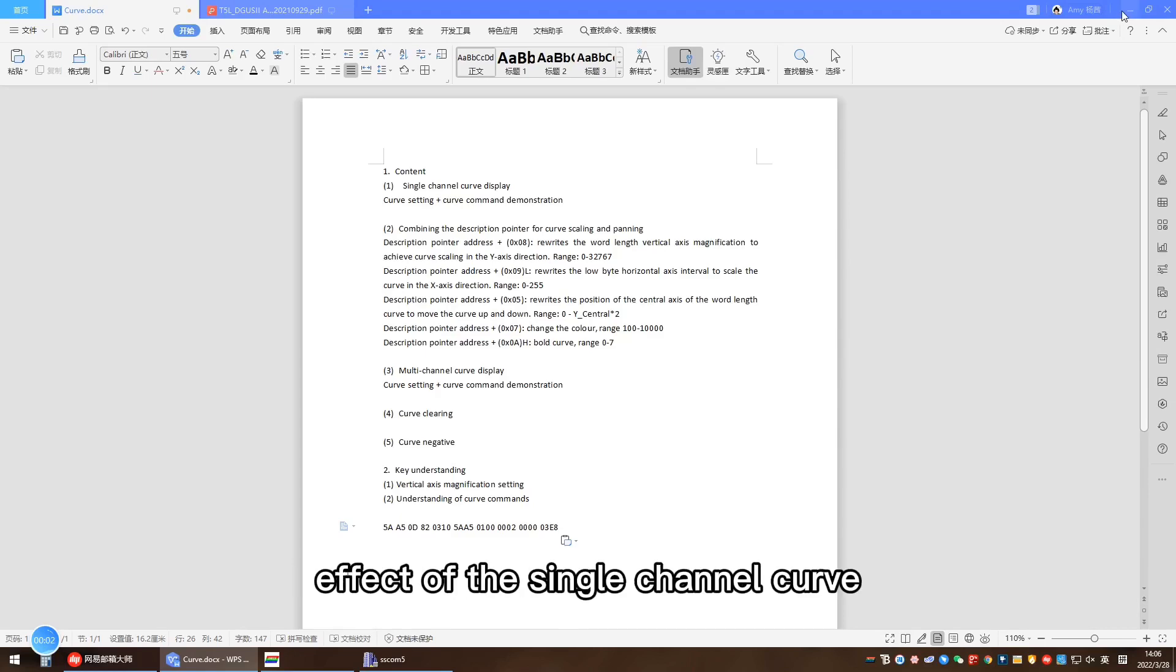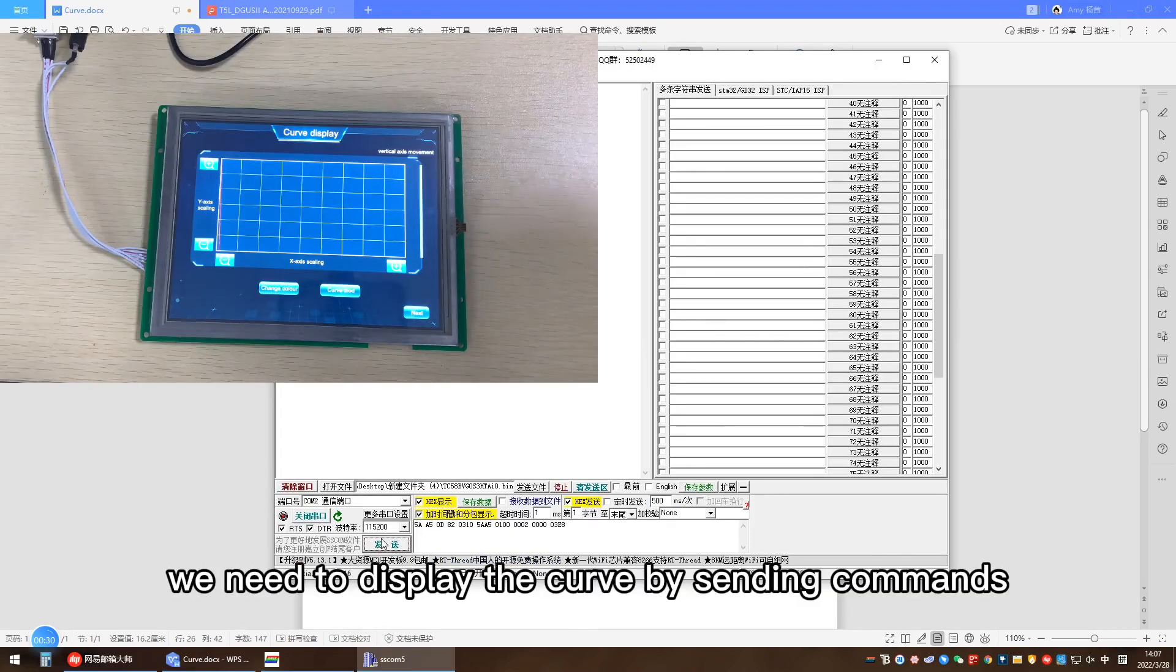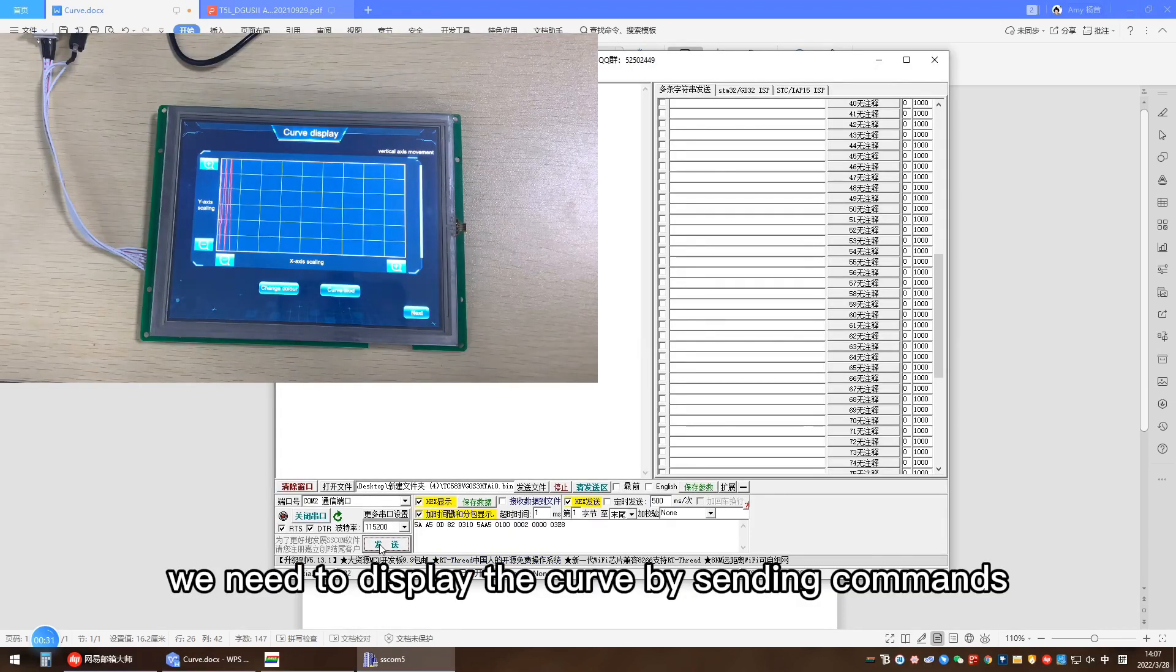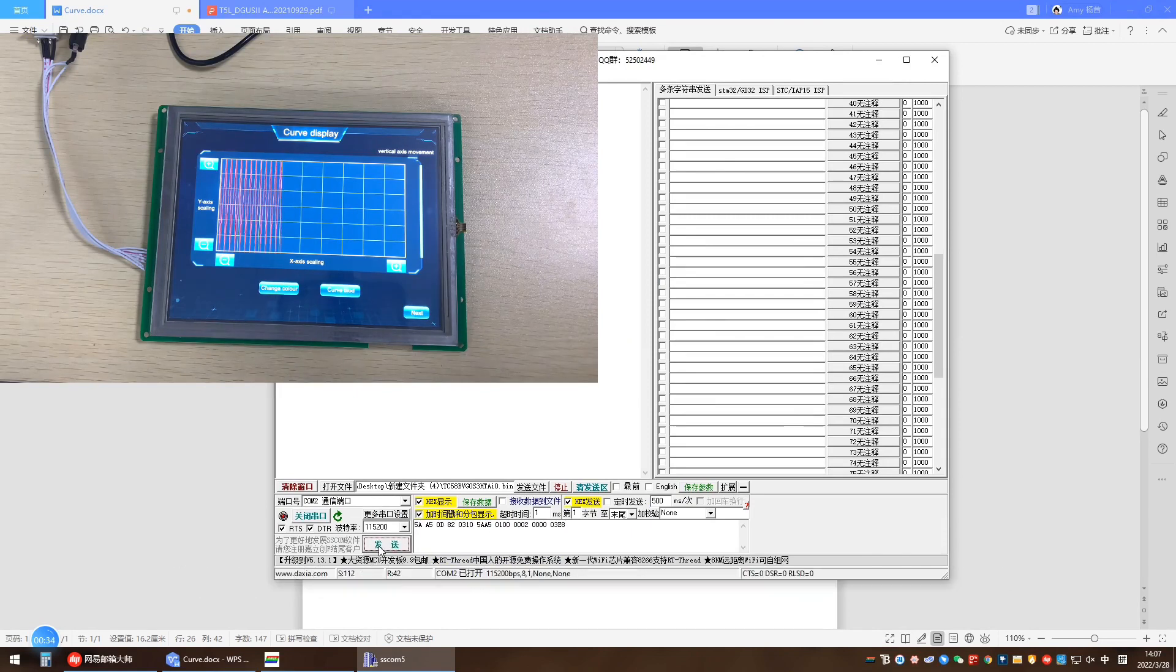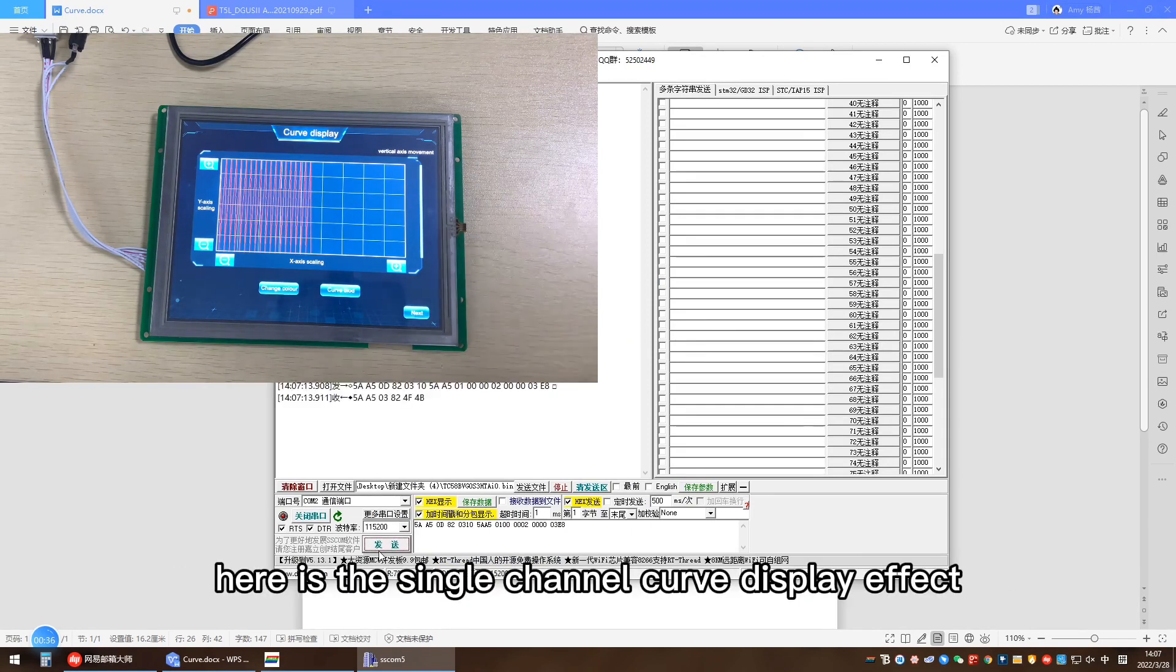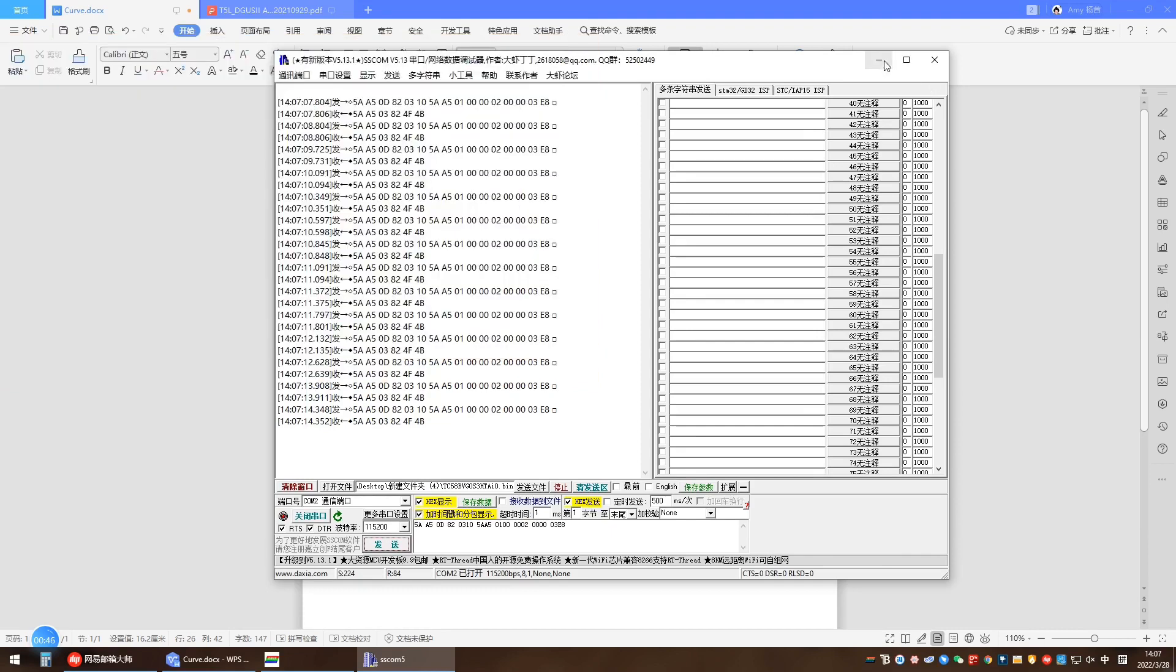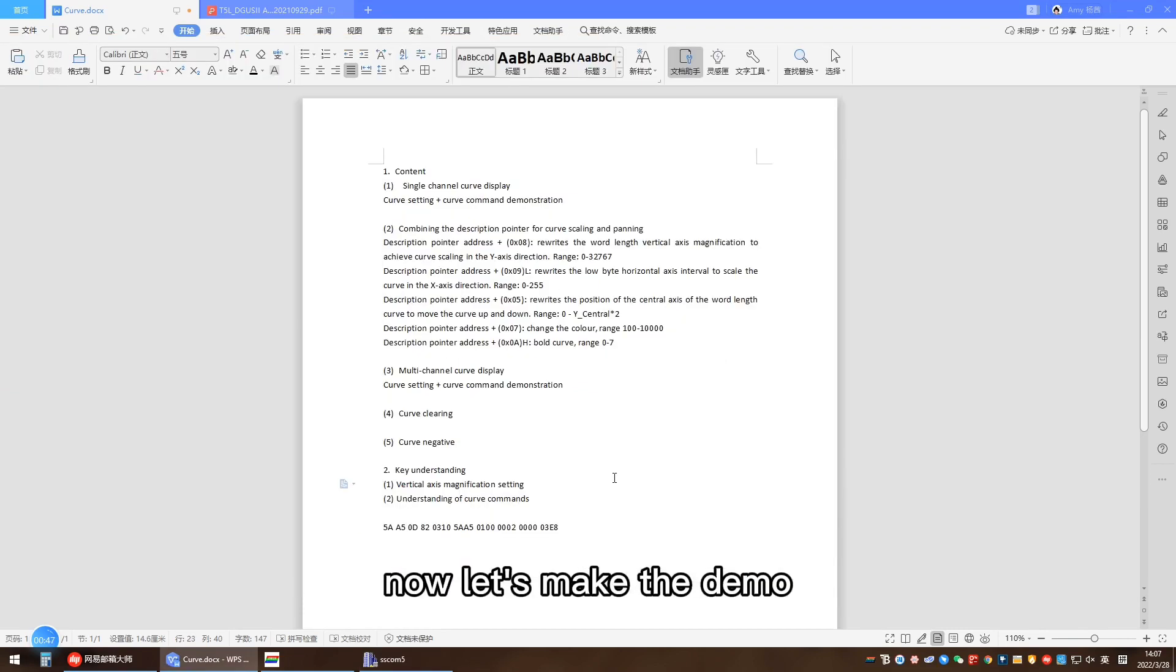We need to display the curve by sending commands. Here is the single channel curve display effect. Now let's make the demo.